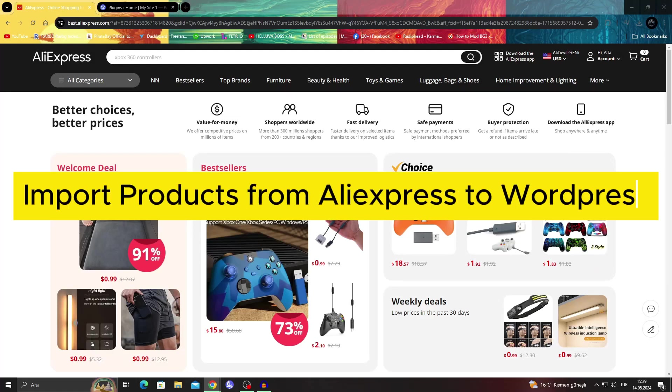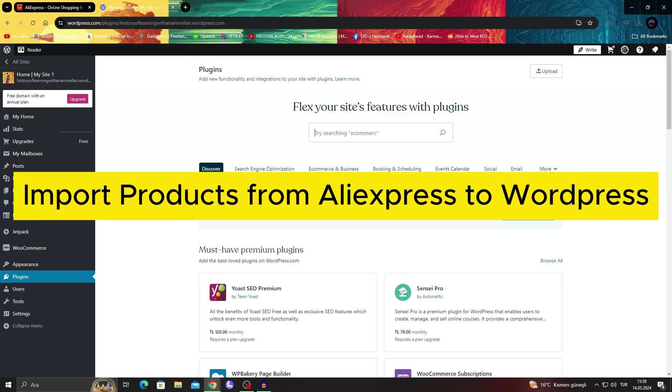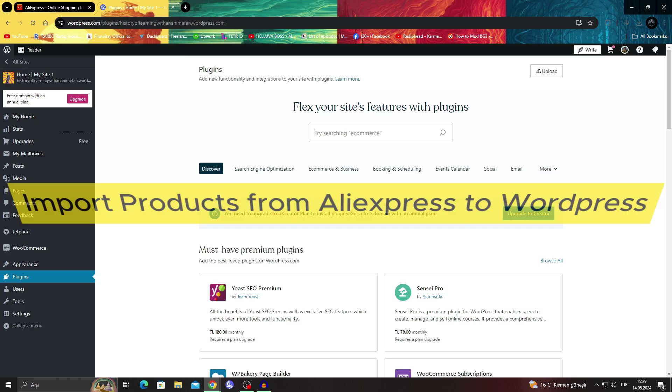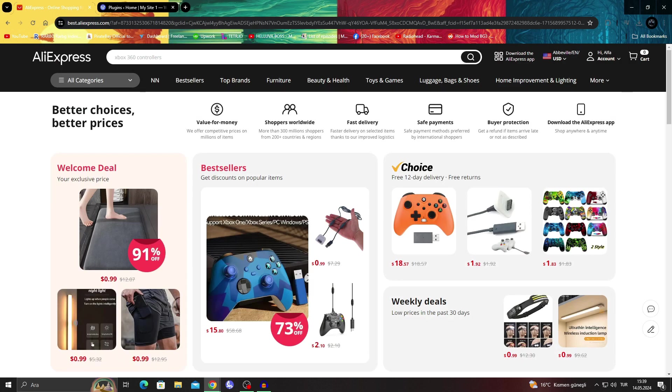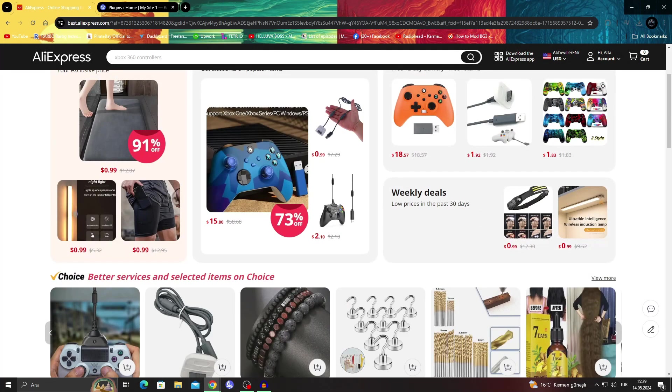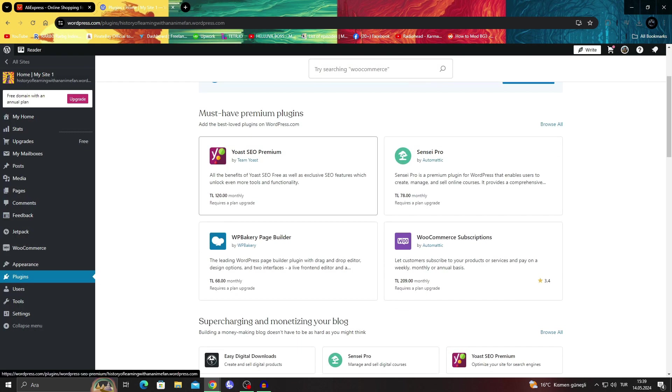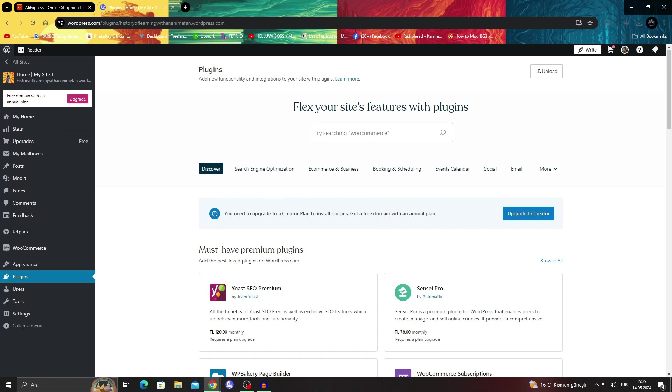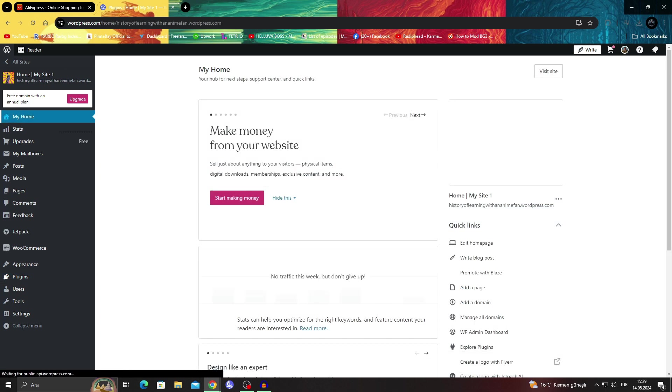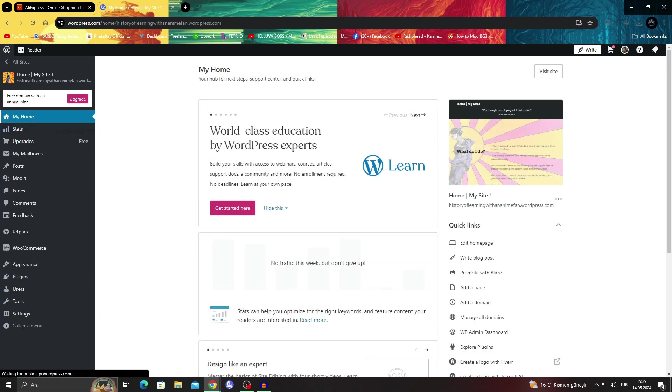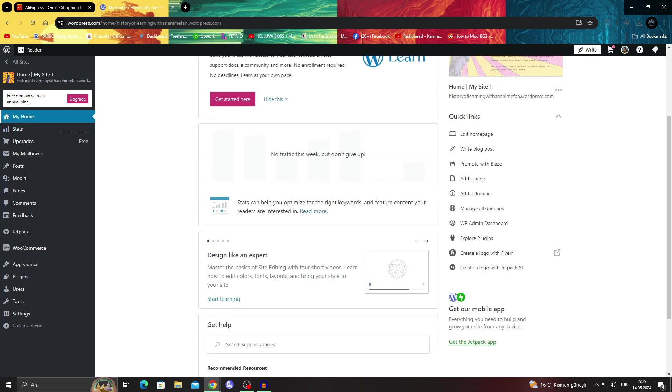How to import products from AliExpress to WordPress. Hello guys and welcome to the channel. In today's video I'll be showing you how to import your products from AliExpress to your WordPress website in super easy and simple steps.